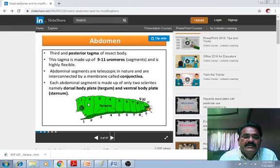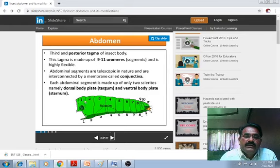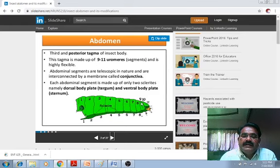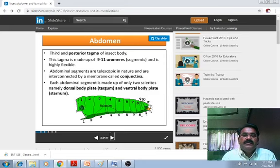There are about 11 abdominal segments: segment number 1, 2, 3, 4, 5, 6, 7, 8, 9, 10, and 11. These are the 11 abdominal segments observed in insects.